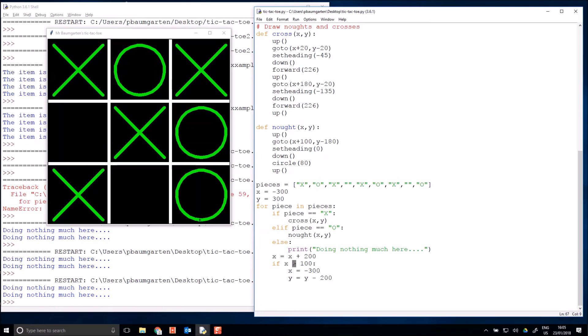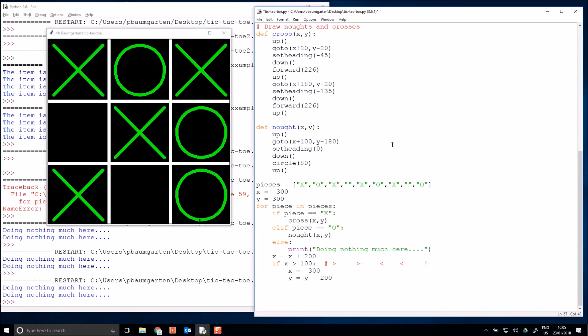So new thing, we have the greater than symbol here happening. So we've got greater than, we also have greater than or equal to, we have less than, we have less than or equal to, and we have not equal to. And of course to test for is equal to is the double equal sign. So those are the signs that you are going to use when you're running your if statements.